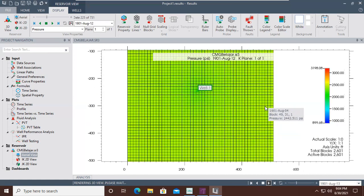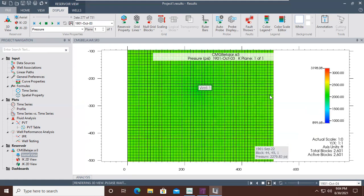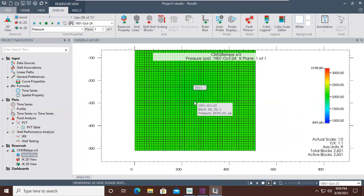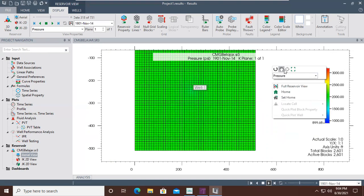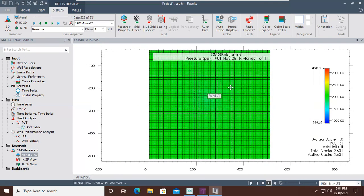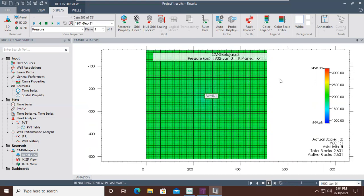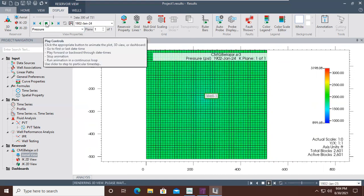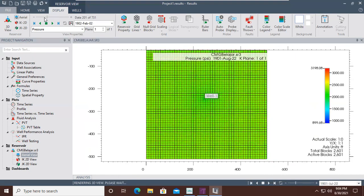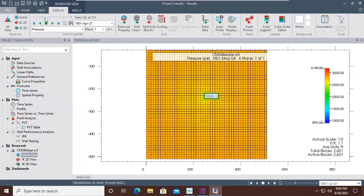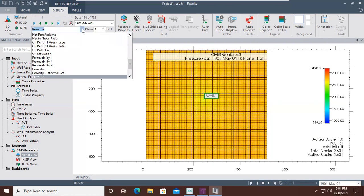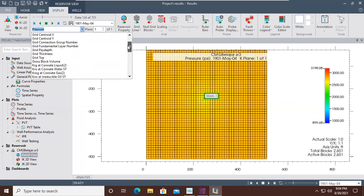You can see the reservoir pressure will decline from red to yellow to green and lastly to blue. The reservoir pressure decline is the result of production. You can right-click and use pan to move the model, stop the calculation, and move the time bar to quickly show the trend of reservoir pressure.